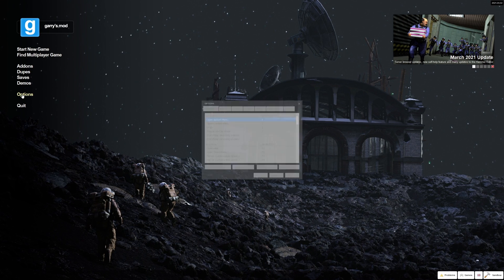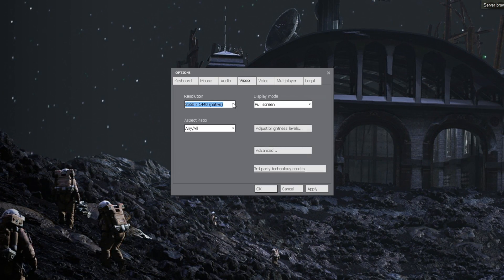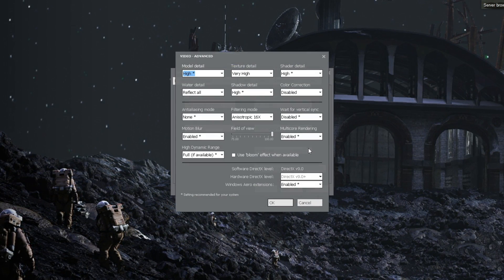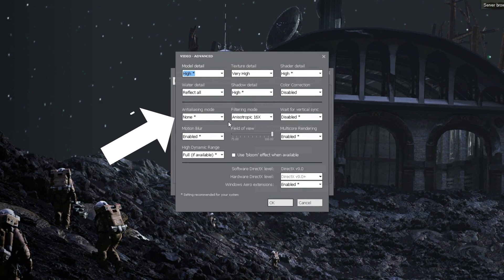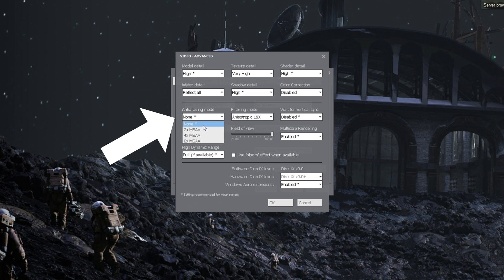Last but not least, you need to go into your graphic settings in-game and disable anti-aliasing as this prevents some effects and reshade from functioning.